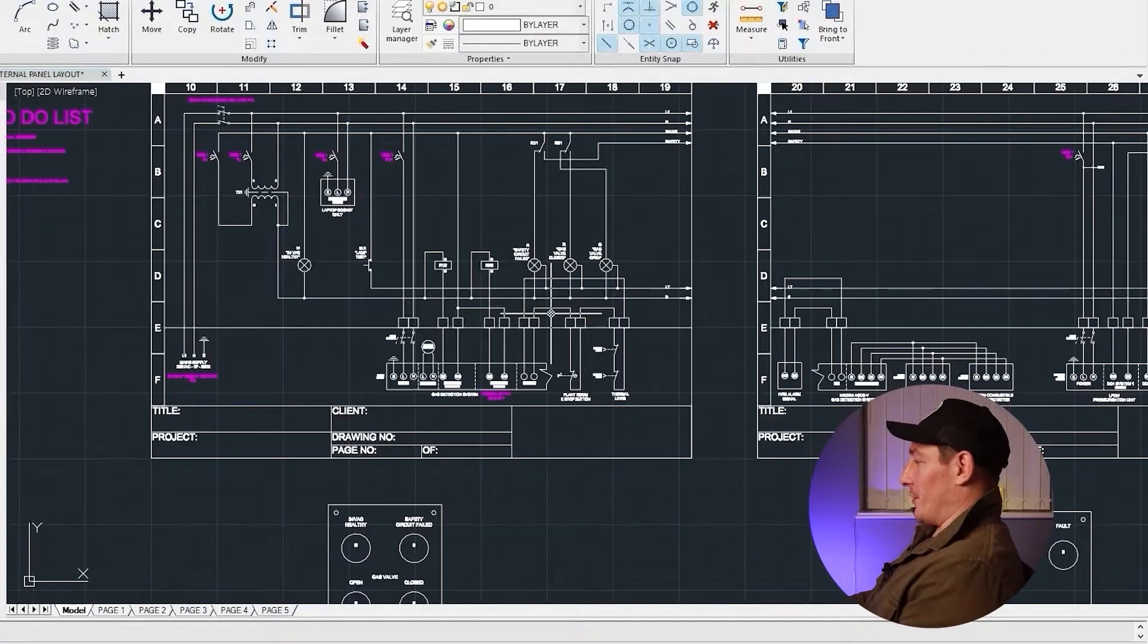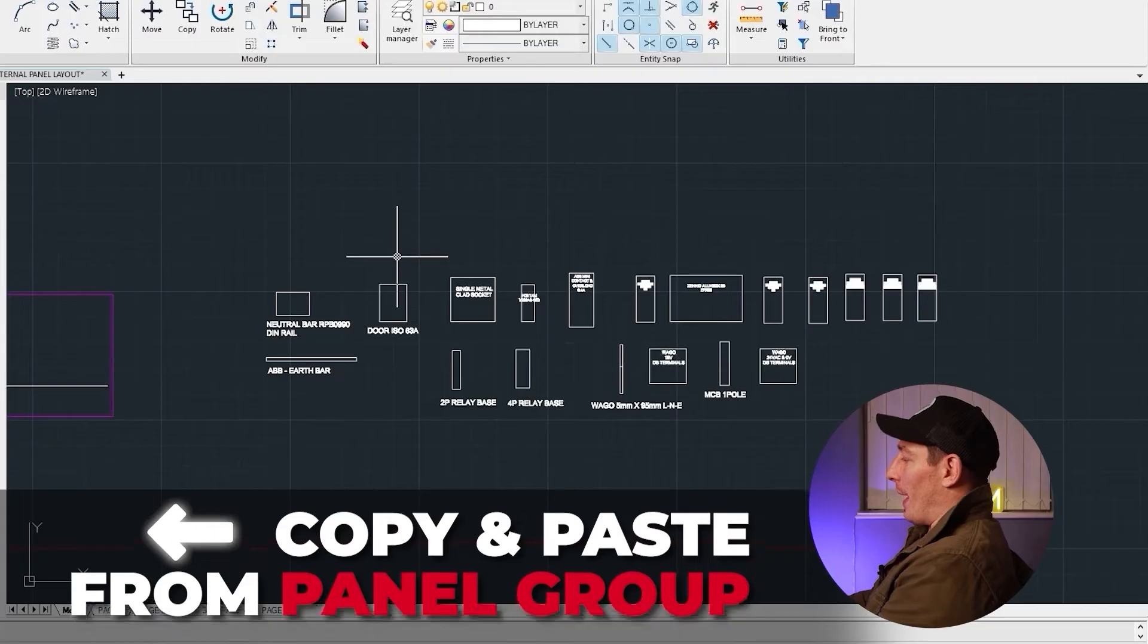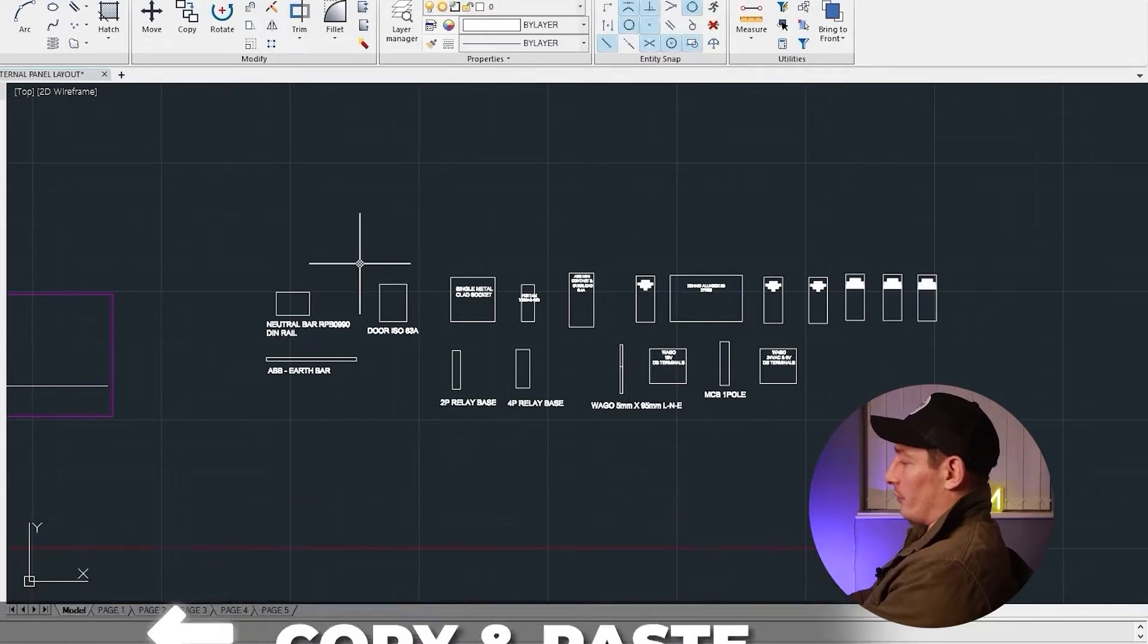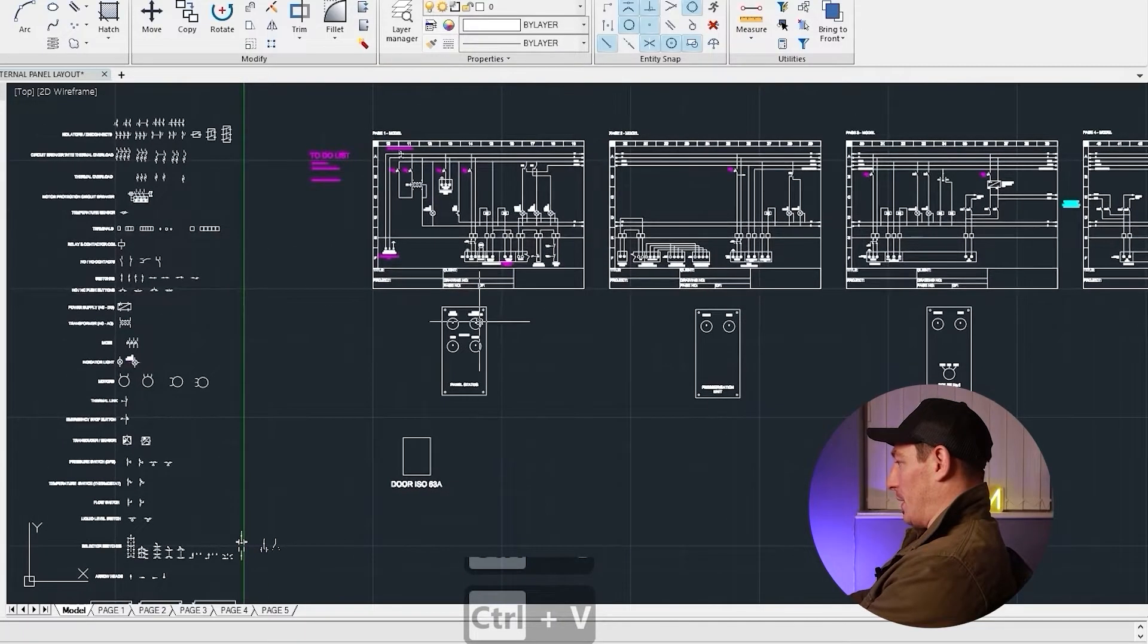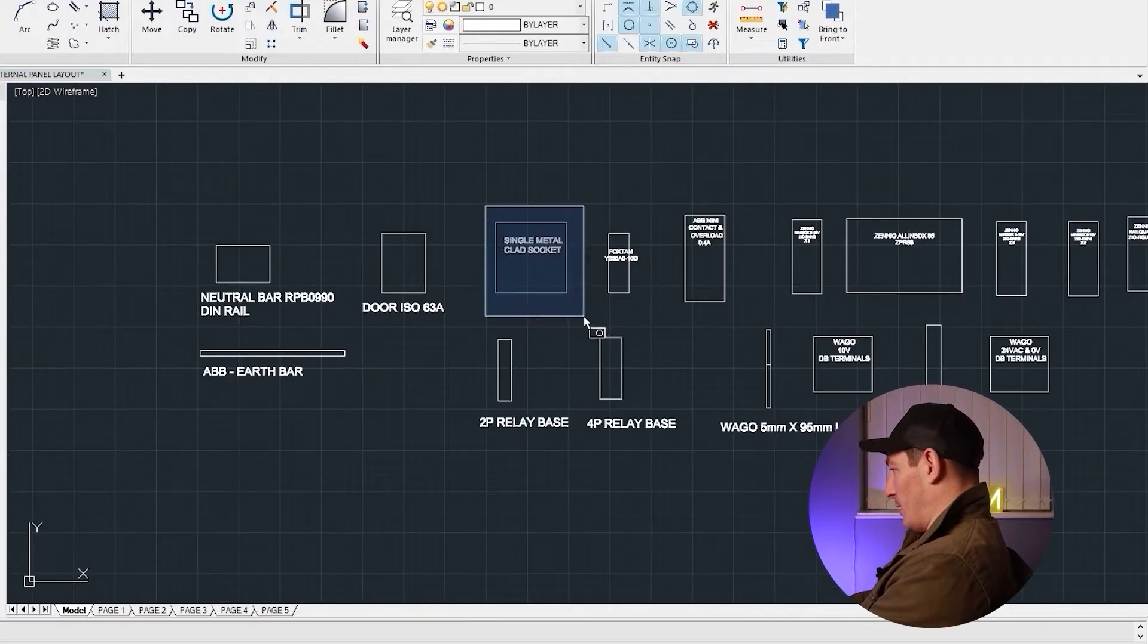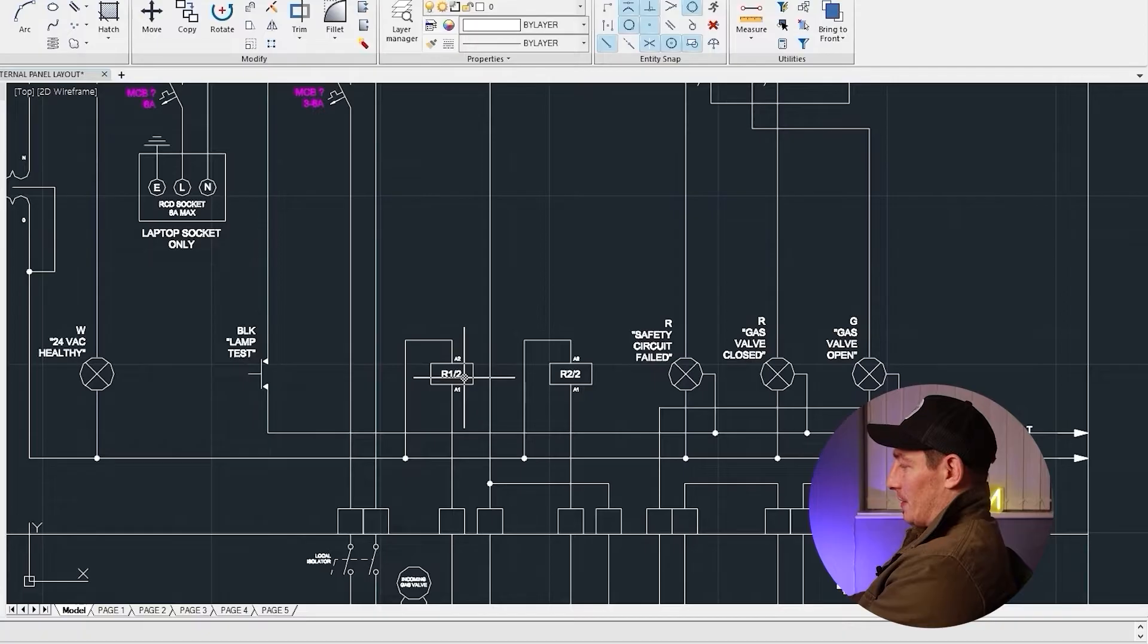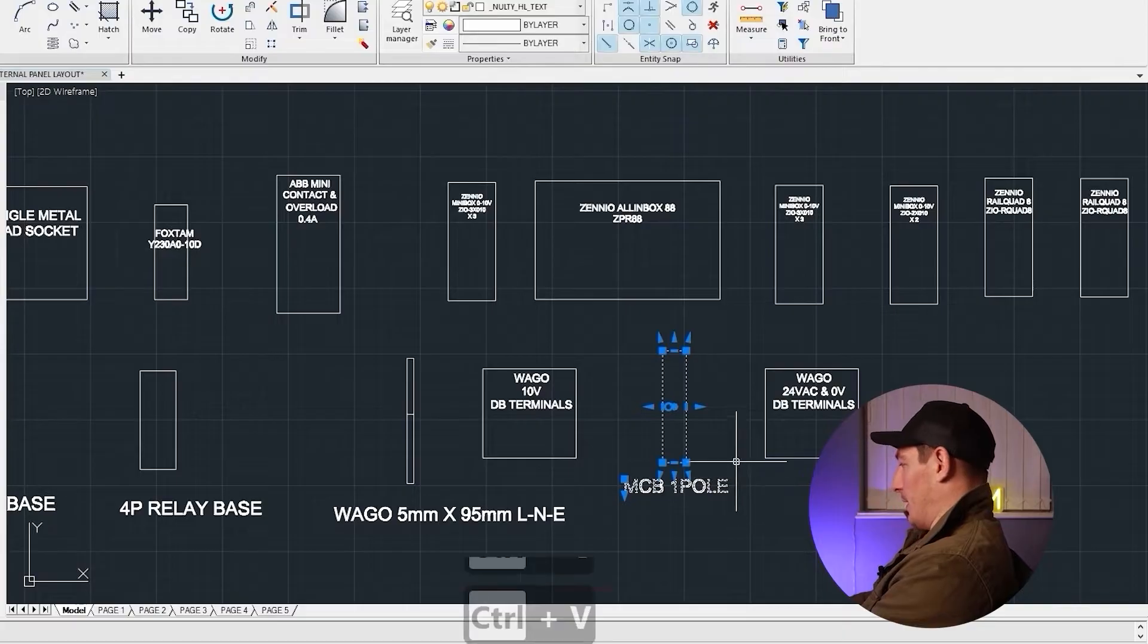Let's take that page to start with. If you take a look down here, I've already copy and pasted from that bin all the components that are relevant for this project. So the first one is this - that's the door isolator. We've got the transformer, we've got our laptop socket which is here, we've got our MCBs and we've got our relays. Our relays are two-pole - we've got a two-pole relay base here and we've got MCB single pole here.